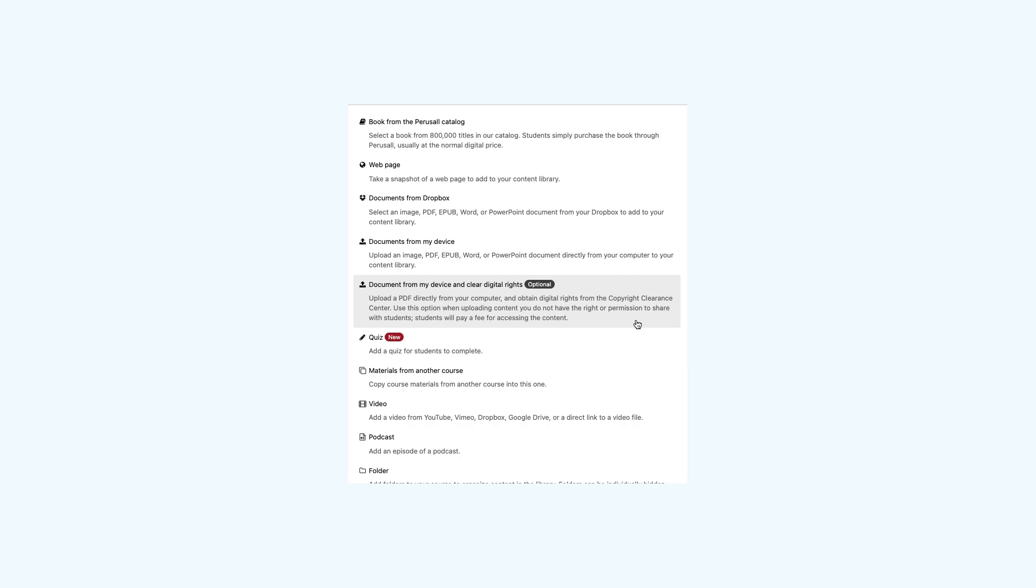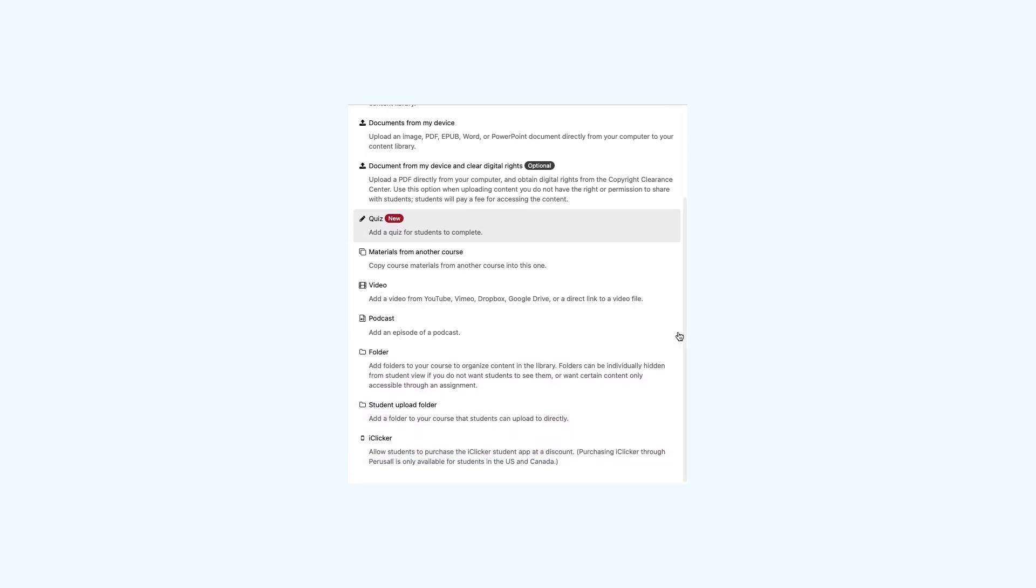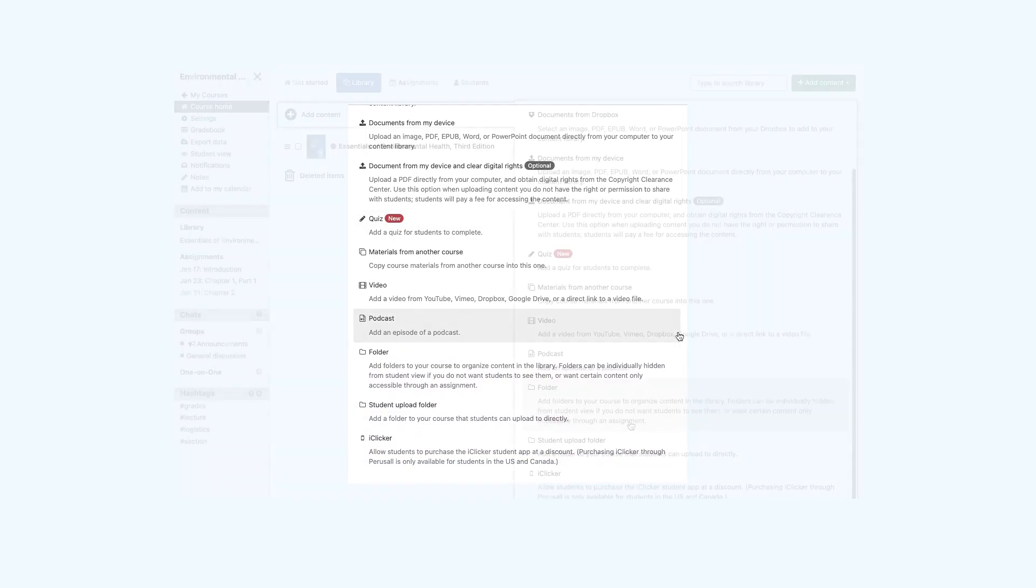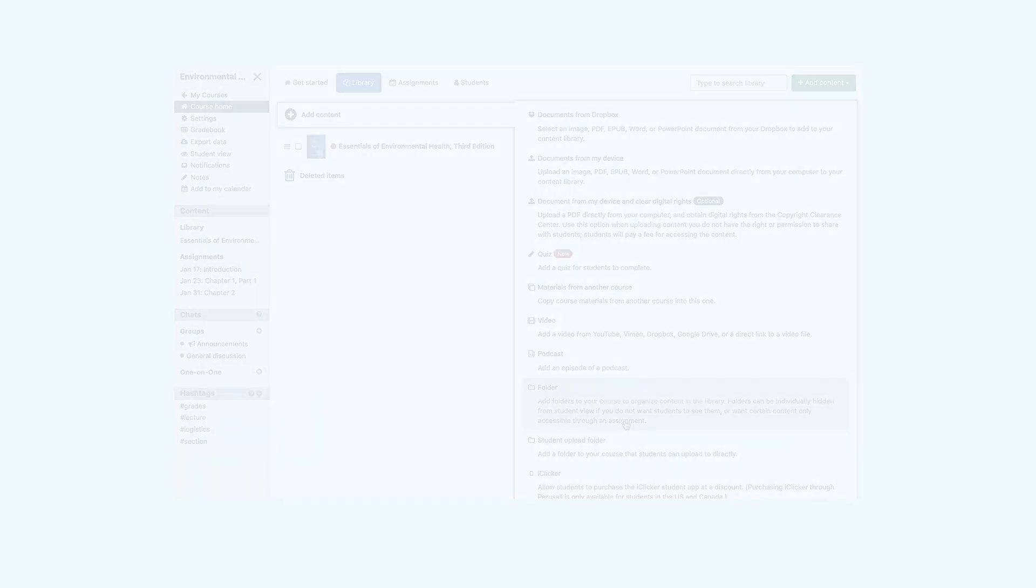When uploading material from your device, you also have the option to clear the digital rights from the Copyright Clearance Center. Other library options include materials copied over from another Perusall course, quizzes, iClicker, and a student folder. You can also add folders to organize content in your library.